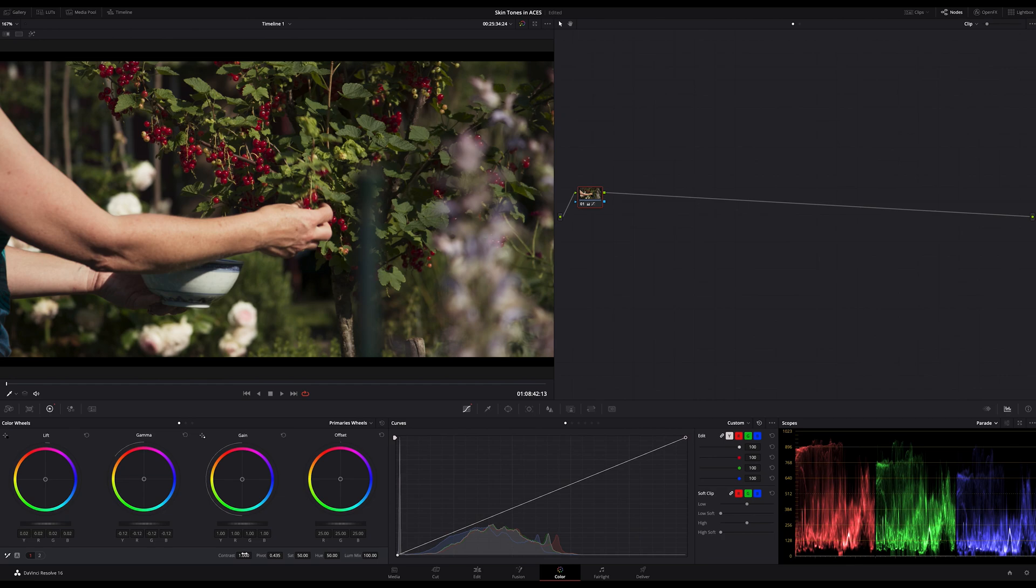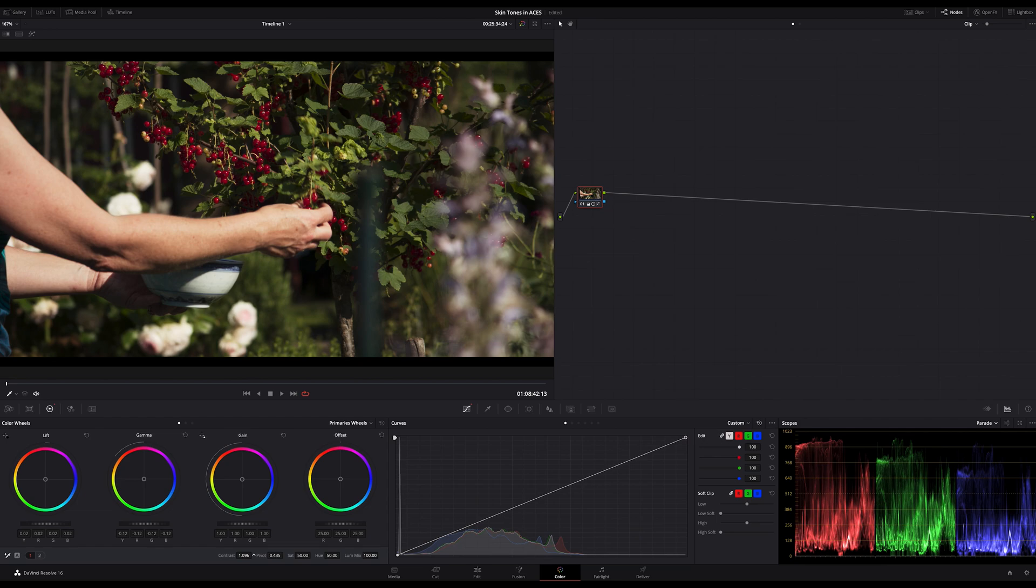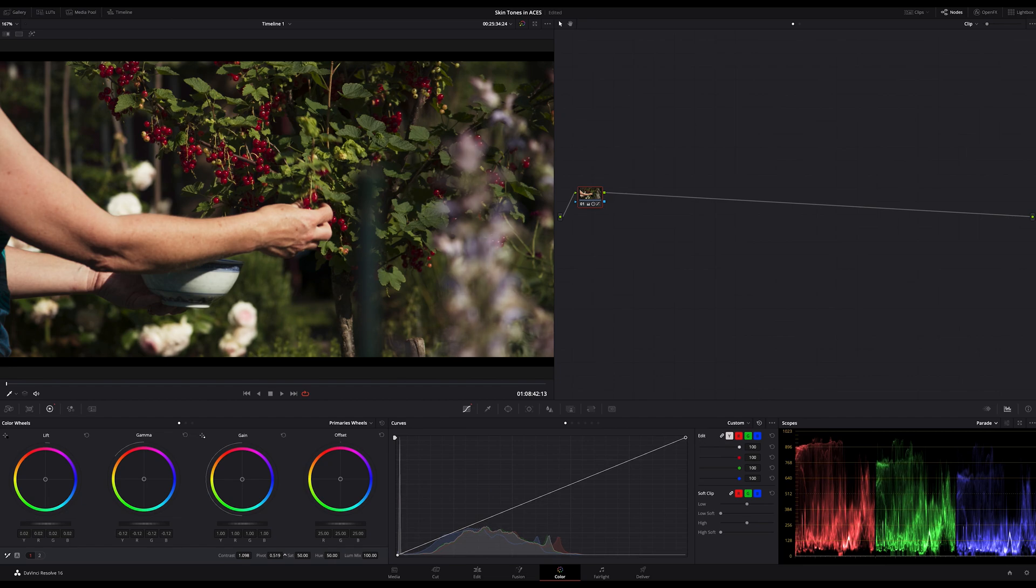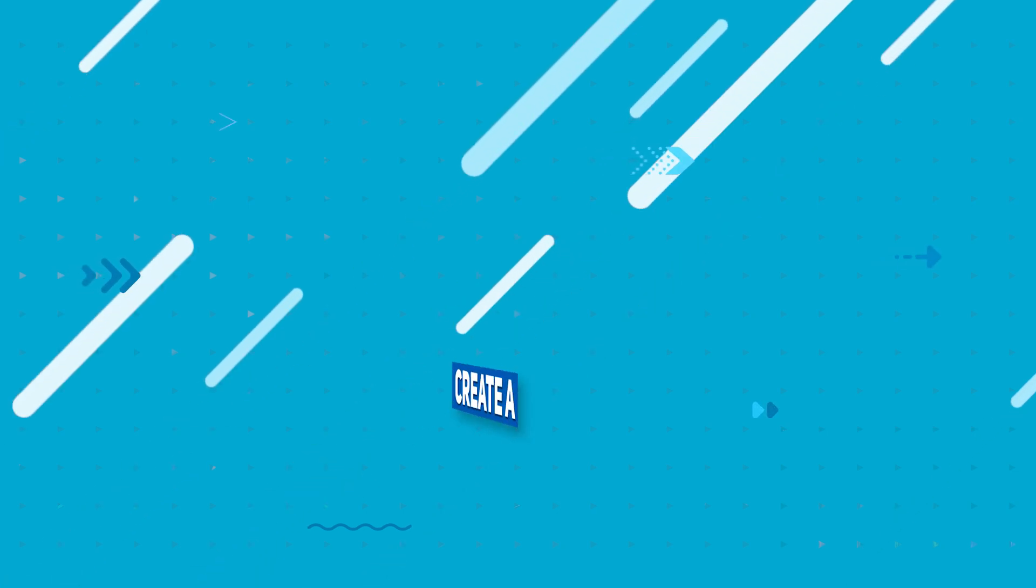Now we try to bring in a bit more contrast, just a bit, and never forget to adjust the pivot point. Yeah, this looks good to me. Maybe just a bit to the lift. Fine.